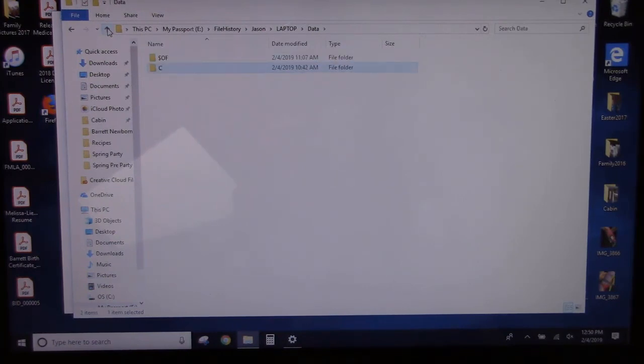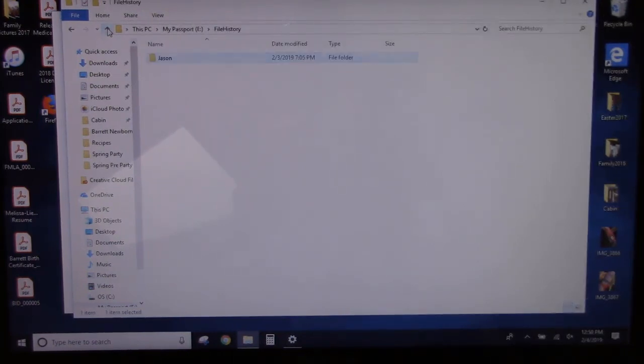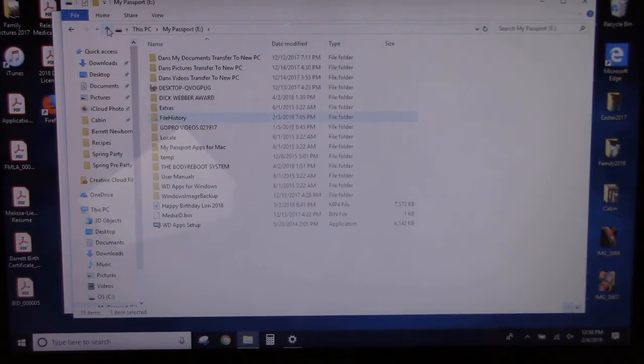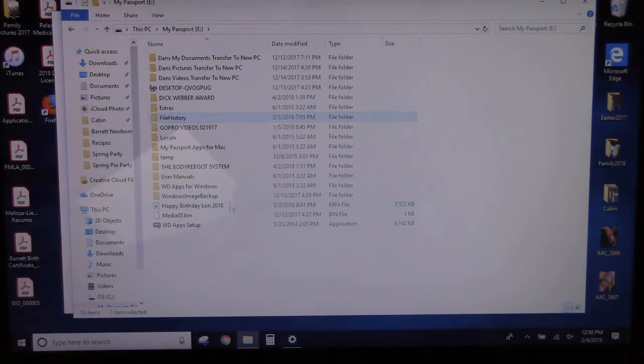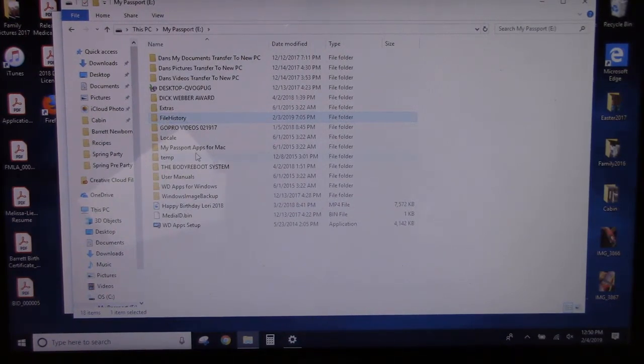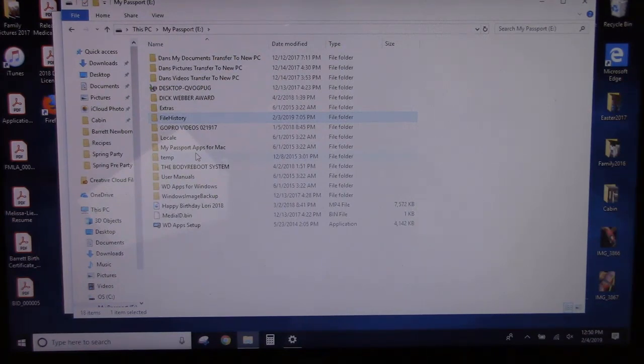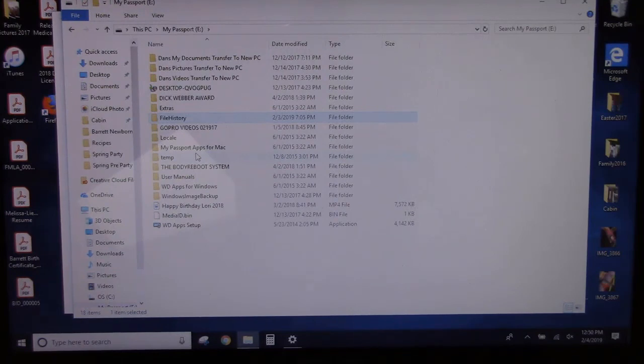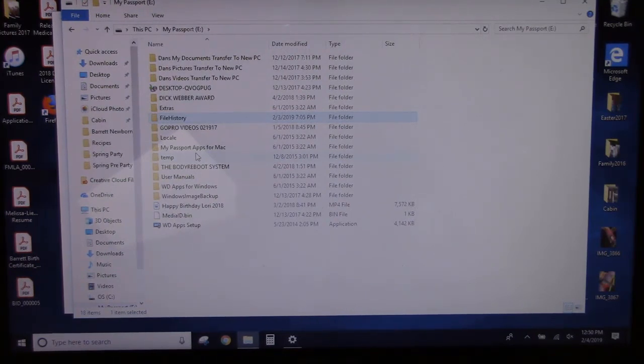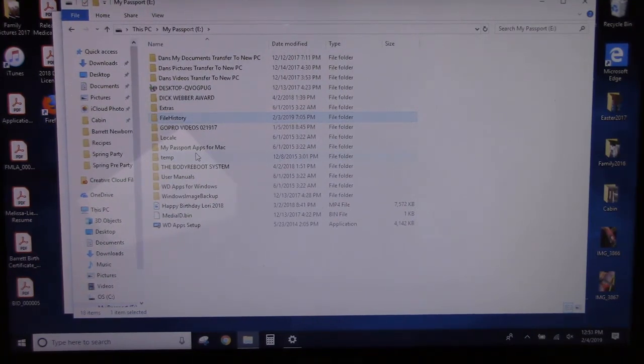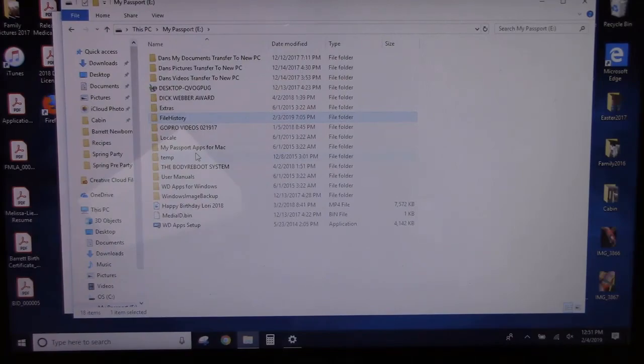The key here is to look for a folder on your backup device called File History. Okay, so that's how you would back up your files on an existing computer to an external hard drive. I hope you found that useful. And we'll see you in the next video. Bye for now.